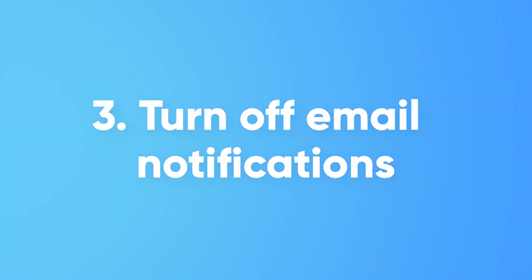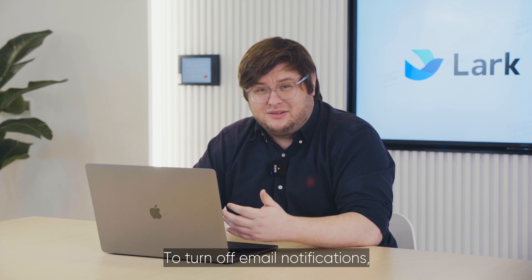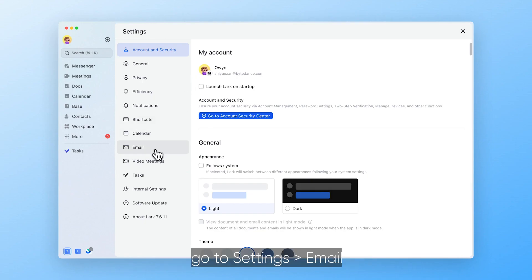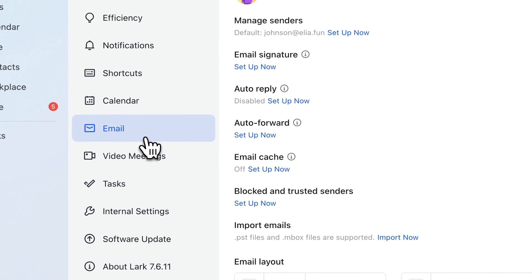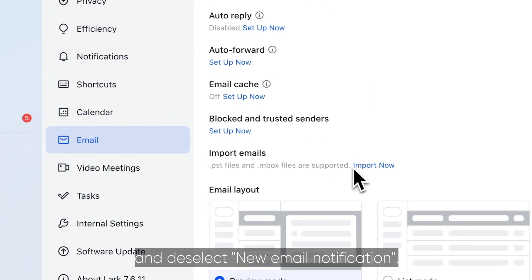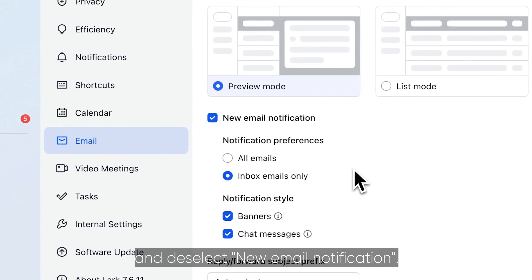To turn off email notifications, go to Settings, Email and deselect new email notification.